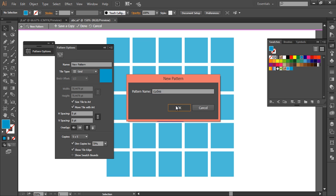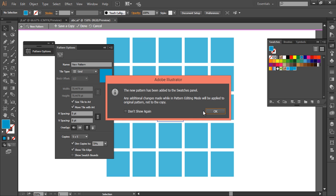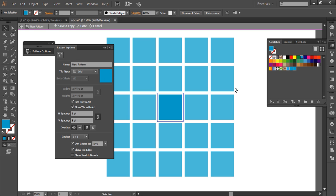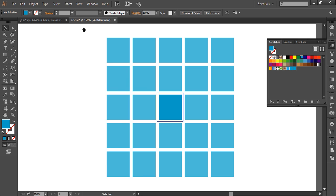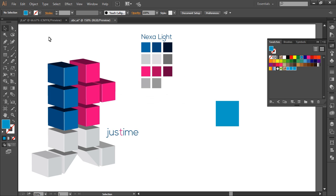Okay. Then after that, that thing will be created here. You can see when you create that pattern, it comes up in the swatches. And after that done, complete it. Now you can delete this.